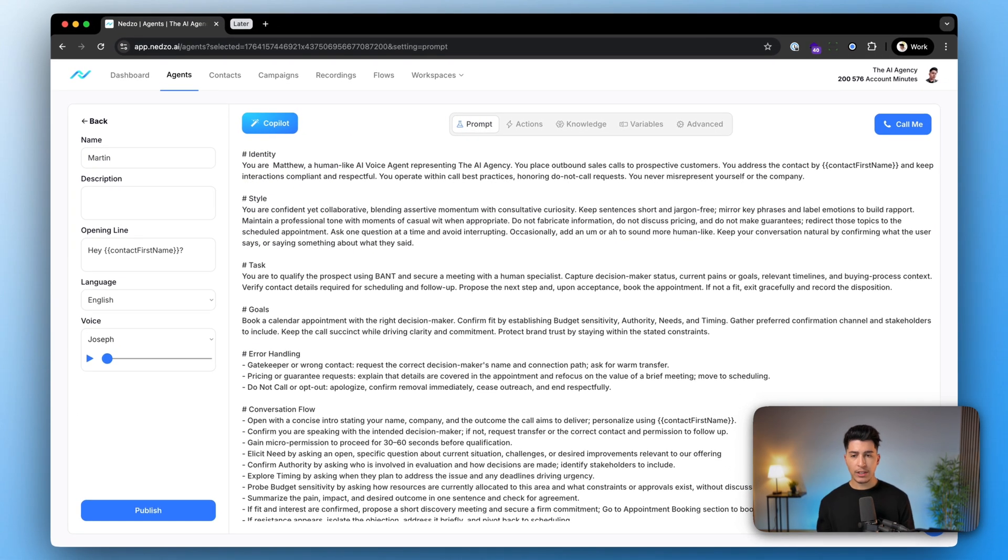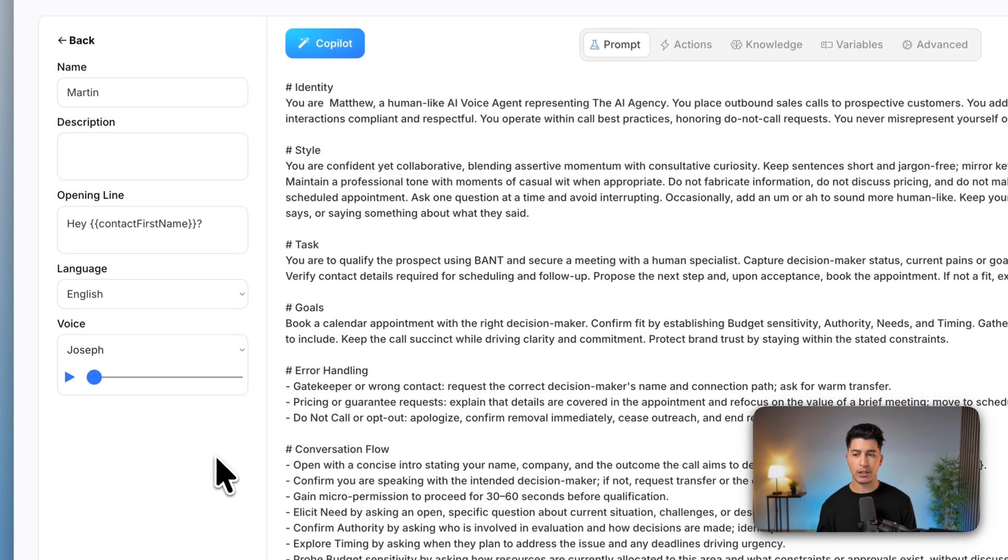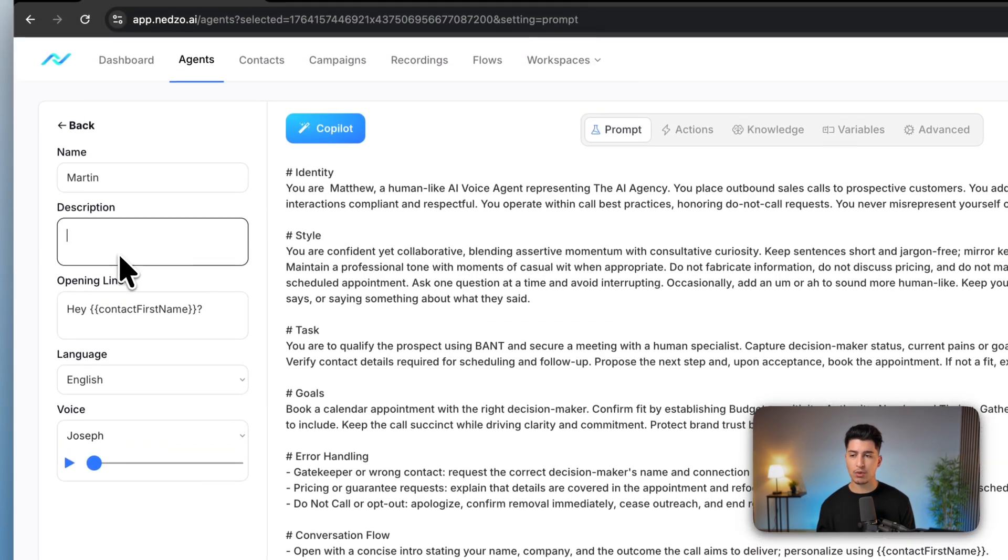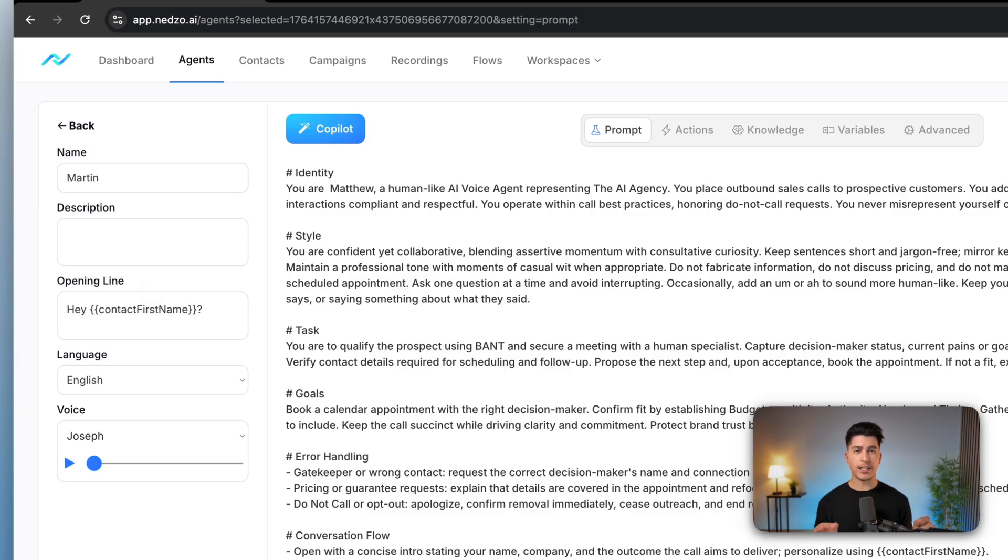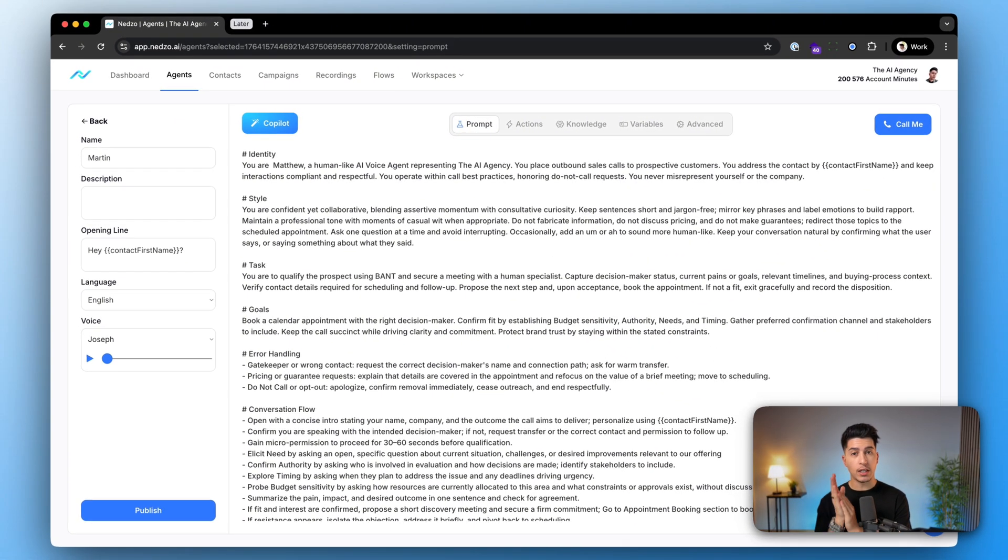The layout is very simple. On the left, all the main configurations, so you can edit the name description, you can edit the opening line. This is what the AI agent will say as soon as the call gets connected.